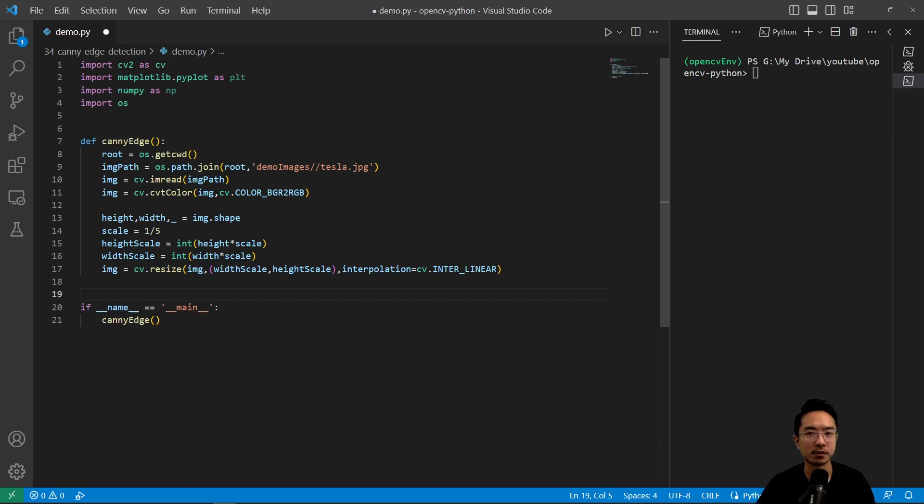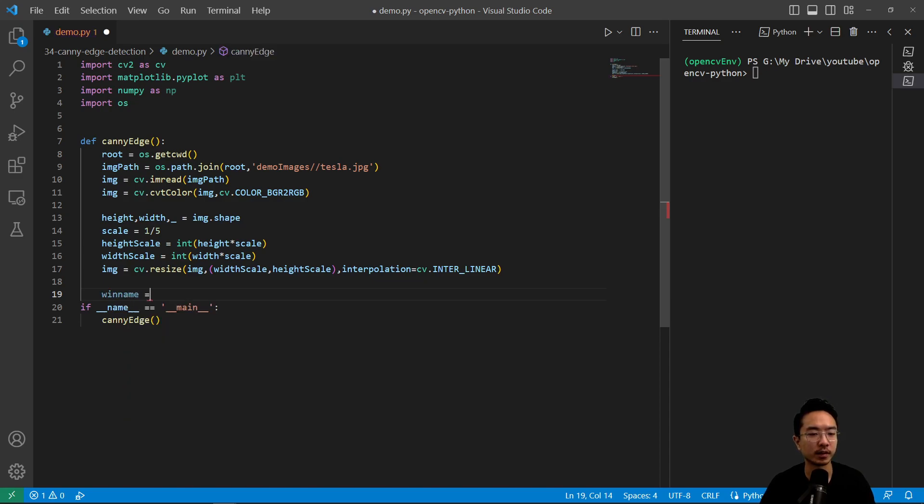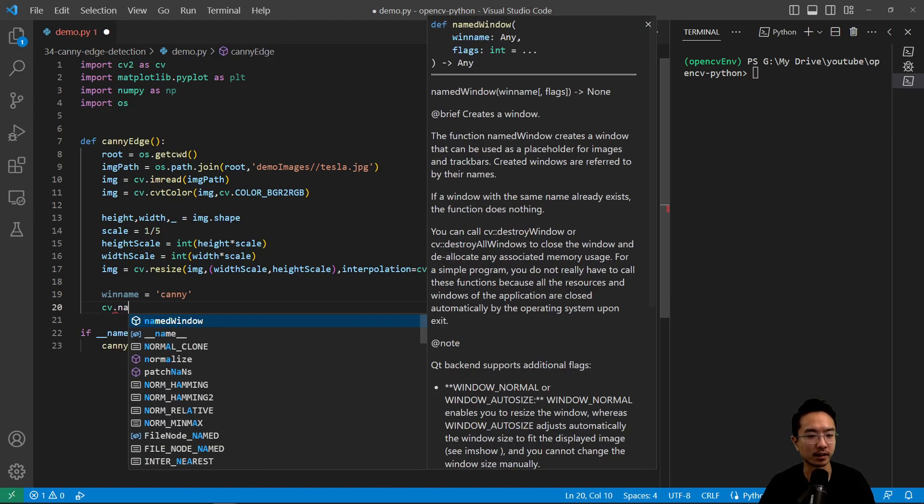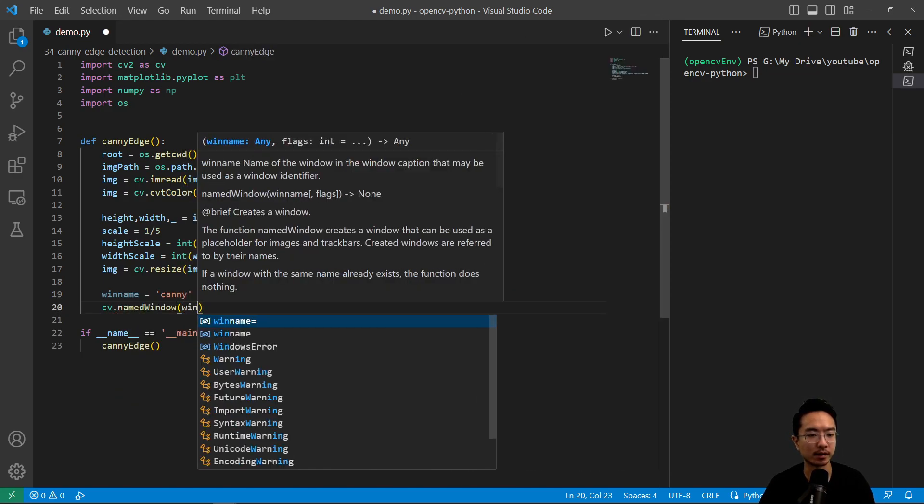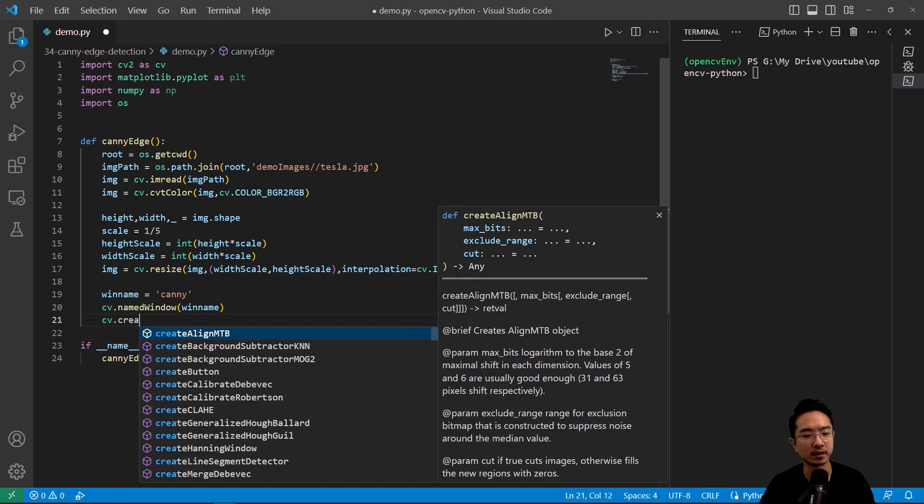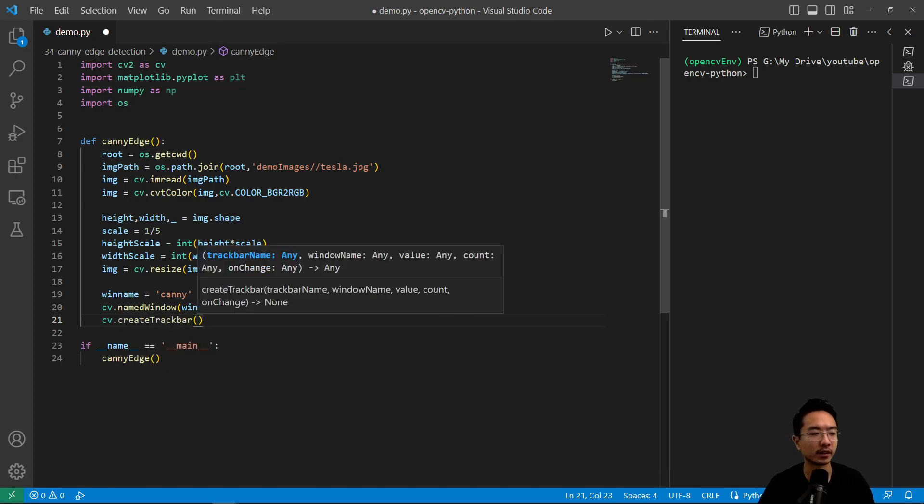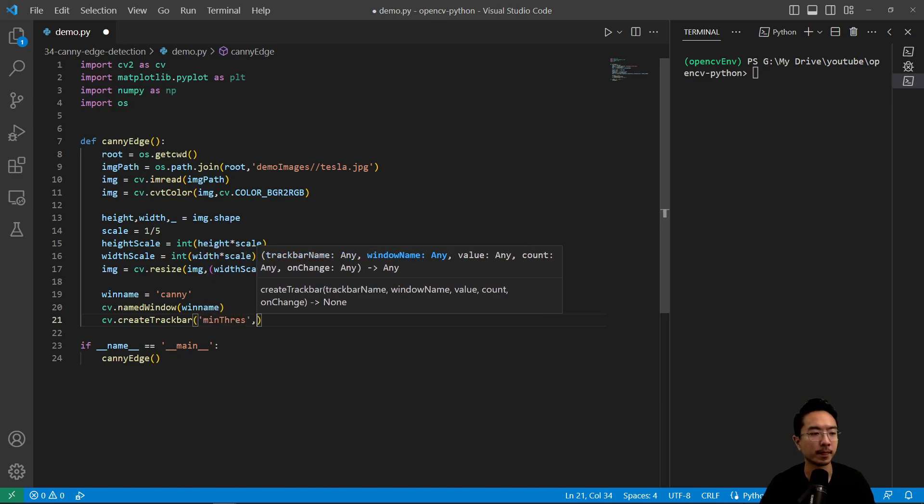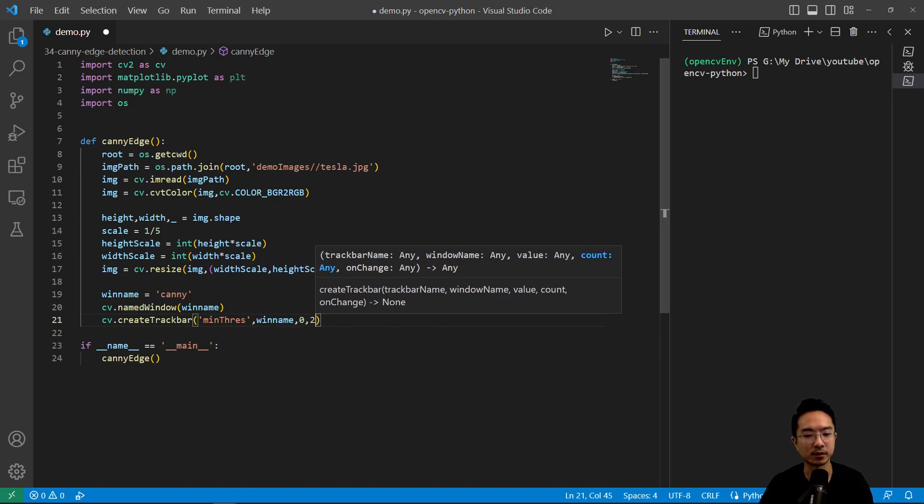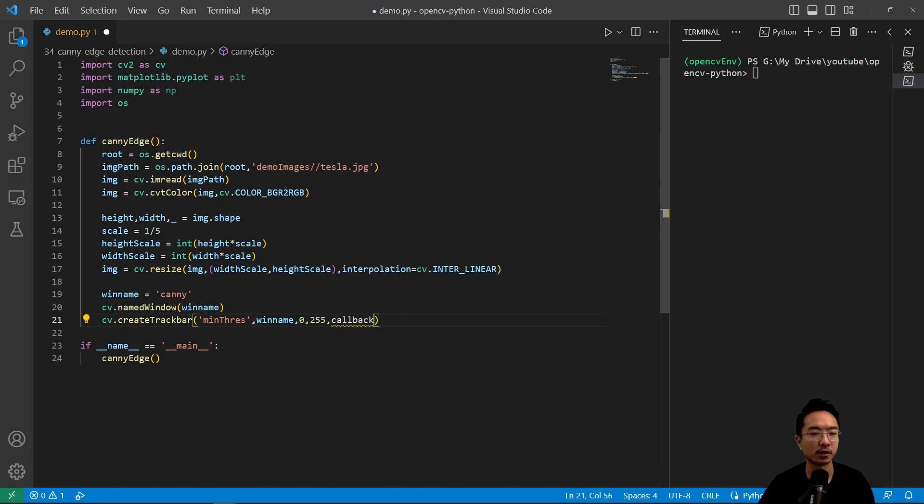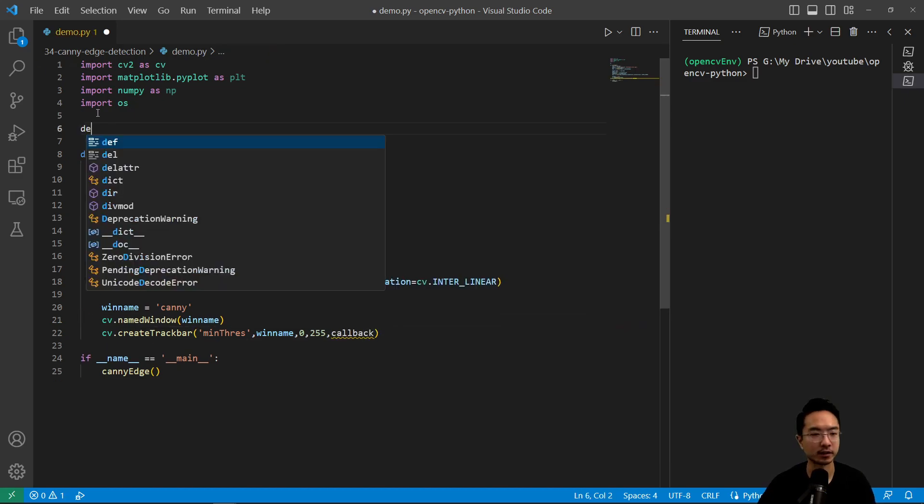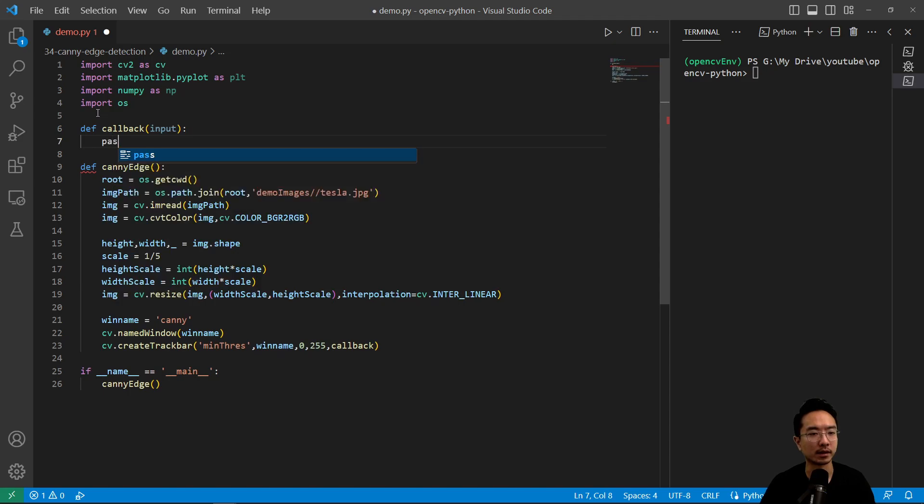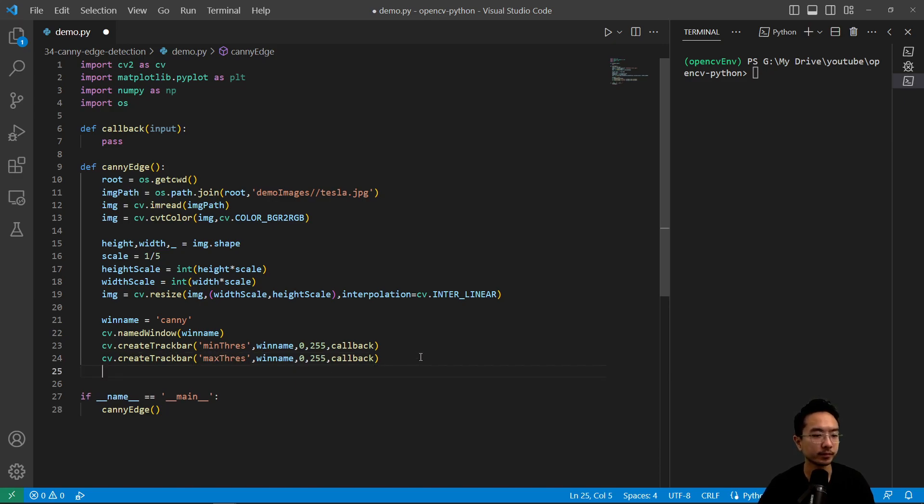And we'll do some fun with a track bar. So we have a window name, which we will name Canny. And then here we're going to do cv.namedWindow, and then pass in our window name. And we'll create our two track bars. So cv.createTrackbar. And then we have the name of our track bar, which will be min threshold. And we'll pass in our window name. And then our value, zero, and then 255. And we'll need a callback. So right now our callback, we're actually not going to do anything. So we'll have a placeholder. And we'll just call pass. Okay, so this will be our placeholder function. So we'll repeat the same thing for our max threshold here. So that will be pretty much the same. And then we'll put it inside a loop.